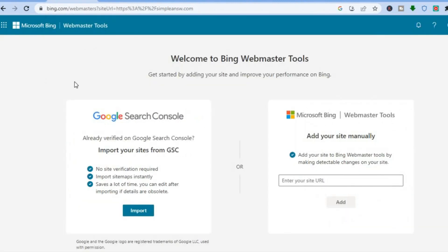After doing that you will be led to a page similar to this. The only difference is you'll need to sign in — the sign-in option will be in the top right-hand corner. From there you can sign in using your Google account, your Yahoo account, or your Facebook account.